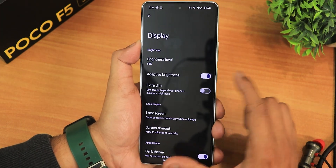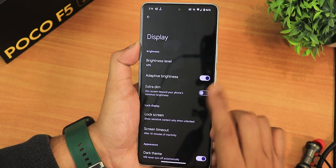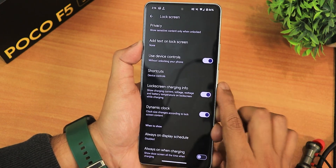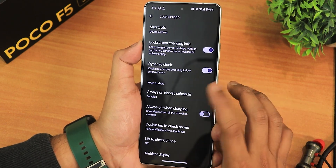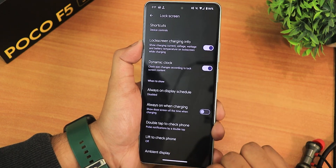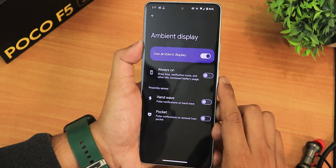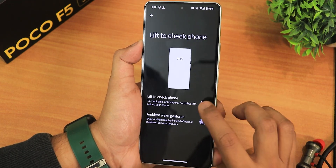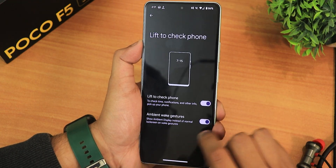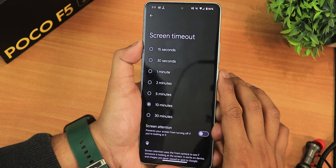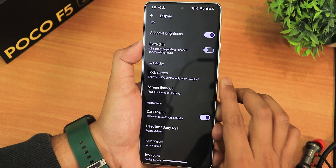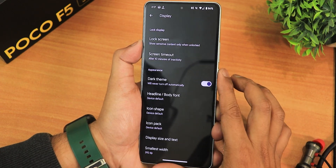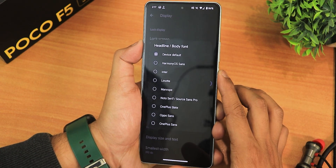In the display settings we have brightness, adaptive brightness, extra dim, and lock screen settings including use device controls, lock screen charging info, dynamic clock, always on display scheduling, double tap to check phone, lift to check phone, and ambient display with hand wave and pocket mode. The screen timeout goes up to 30 minutes with screen attention, and the dark theme with black or pitch black options is available.